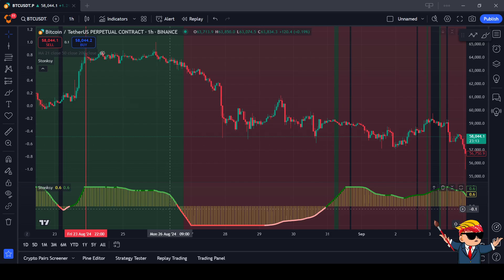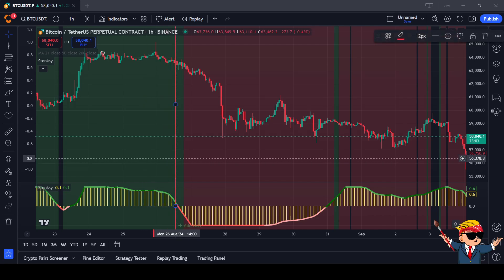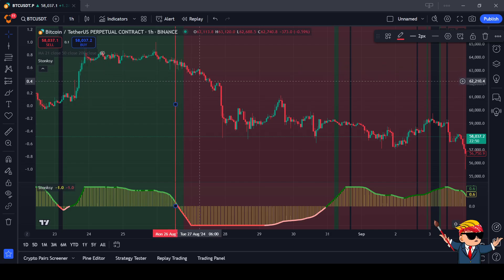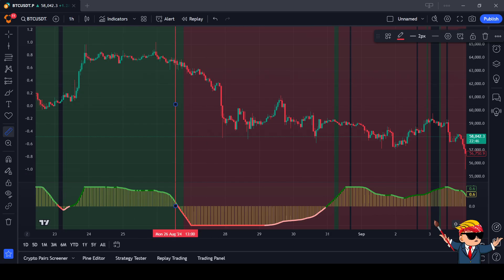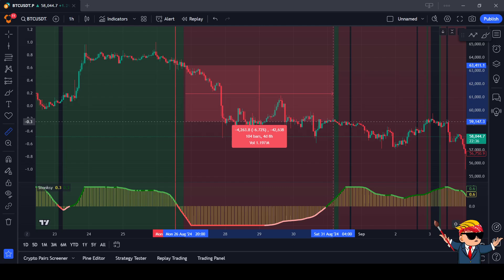It also goes the other way. Looking at the moment where the line crossed for a bearish direction — Stonksy crossed bearish right here, meaning you already have a potential entry for a short position. As soon as the background color also turns red, you have a double confirmation to go short. If you focus on that background color and wait for confirmation, then measure that move until it turns green again, we're talking about a 6.61% move that you can trade on Bitcoin in combination with Stonksy.